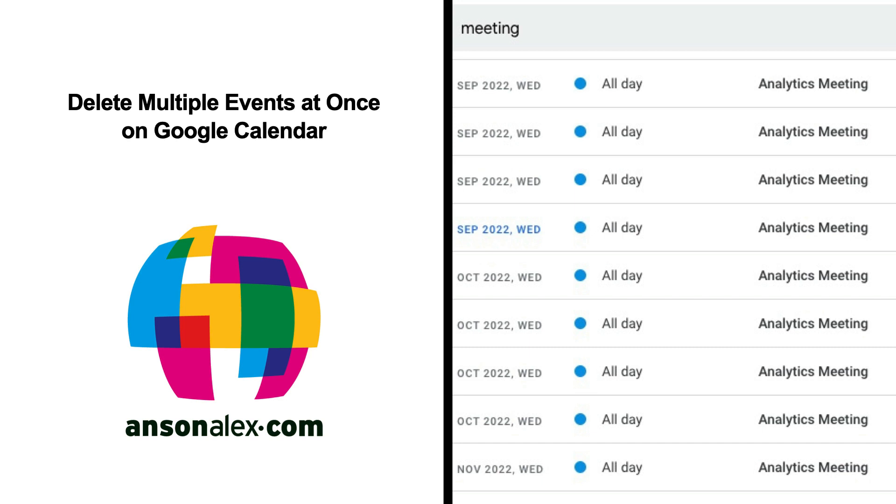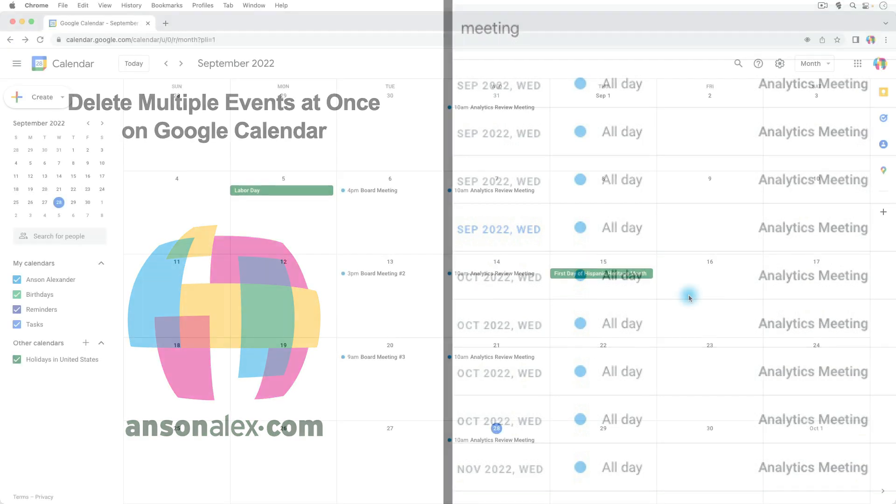Hi everyone, this is Anson from AnsonAlex.com and in this video I'm going to show you all of the different ways to delete multiple events at once in Google Calendar.